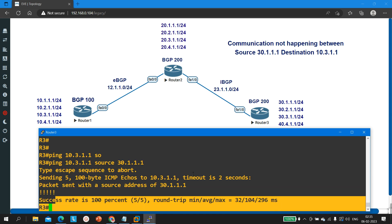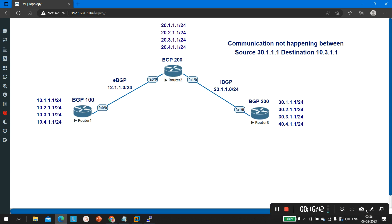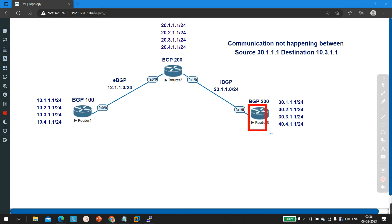Can I ping now? Running 'ping 10.3.1.1 source 30.1.1.1' — yes, now I am able to ping. The reason this loopback interface was not able to ping 10.3.1.1 was the route-map configured on Router 2. Because of the route-map configuration on Router 2, the route was being filtered. These are the steps to follow while troubleshooting: from Router 3, first check the routing table, BGP table, BGP neighbor table, route-map, access-list, and BGP configuration.